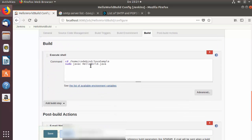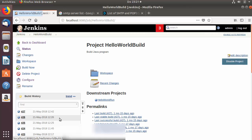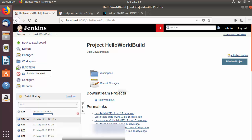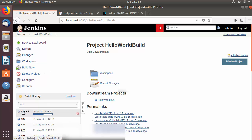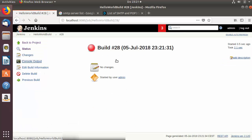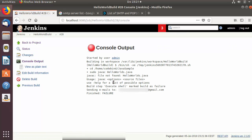Right now the build command is 'javac HelloWorld.java'. I'm going to change the filename to one that doesn't exist so the build will fail and trigger the email notification. I'll click 'Build Now' — the build has started. I'll go inside the build and check the console output — the build has failed.